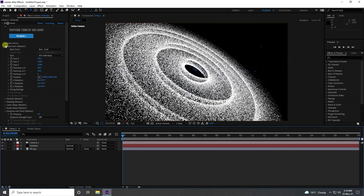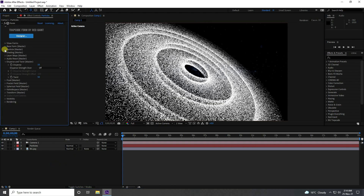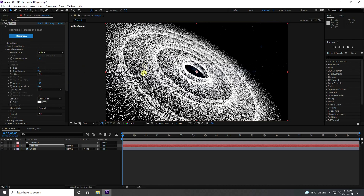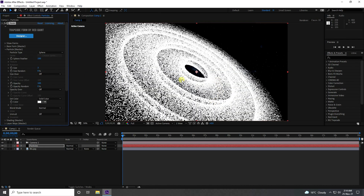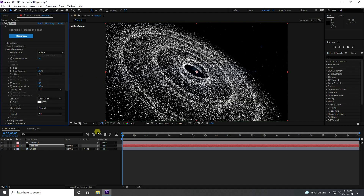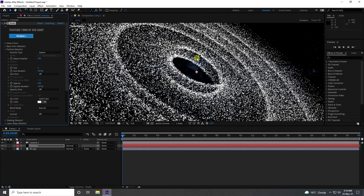Now go to Particle settings. Increase Sphere Feather to 100. Increase size a little — 3 is good. Set Size Random to 100 and Opacity Random to 100. It's looking beautiful.